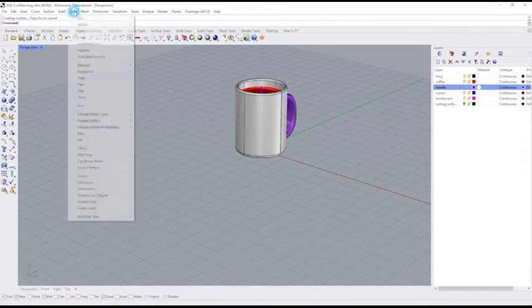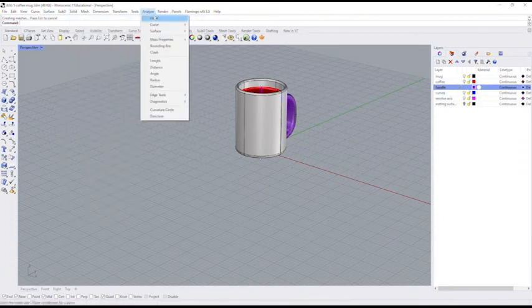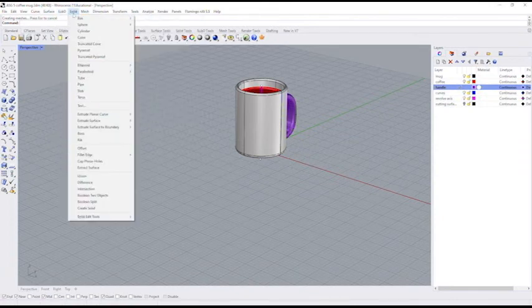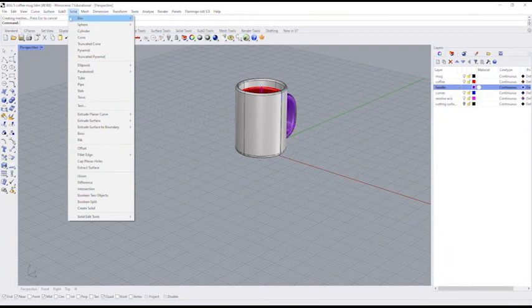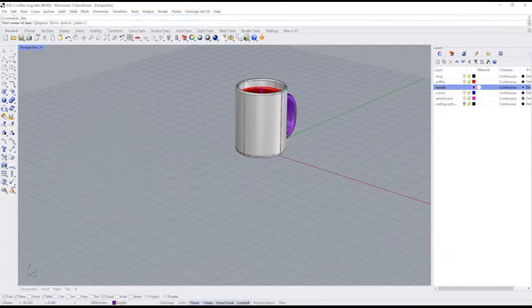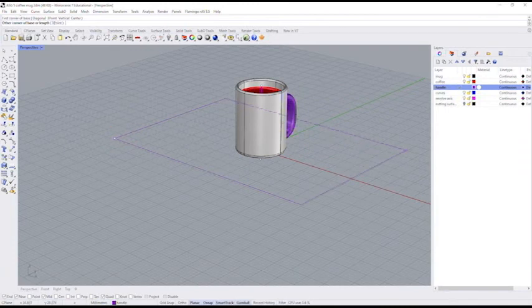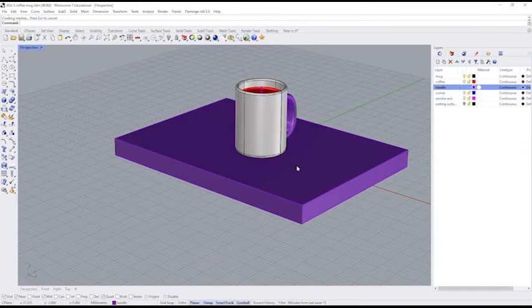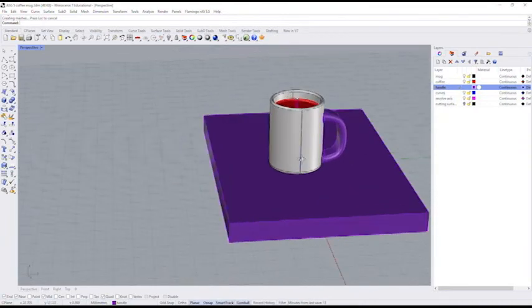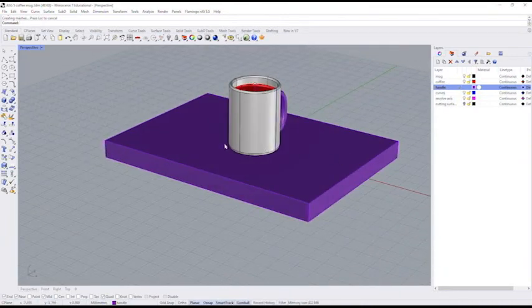I'm going to go to solid, box, corner to corner and height. And I'm going to drag out a box and it doesn't matter what layer it's on. I'm going to drag downwards. So I have something for my mug to sit on.